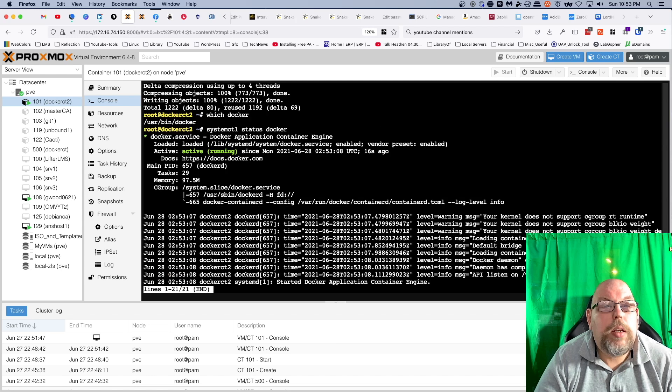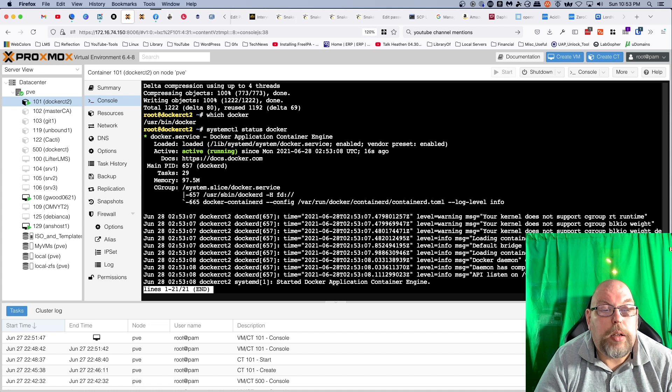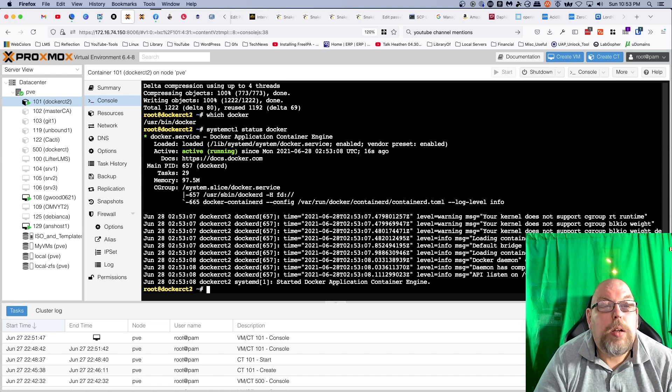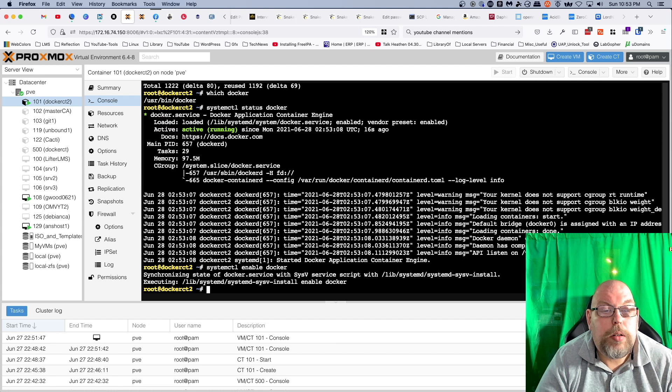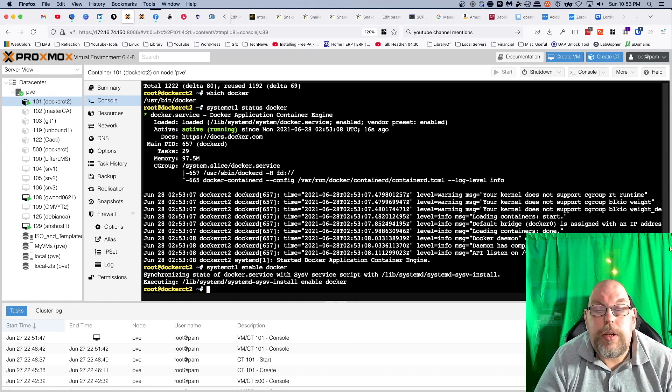And Docker is in fact running currently. And just for good measure we're going to say systemctl enable docker. This will ensure that Docker starts when we restart the container.